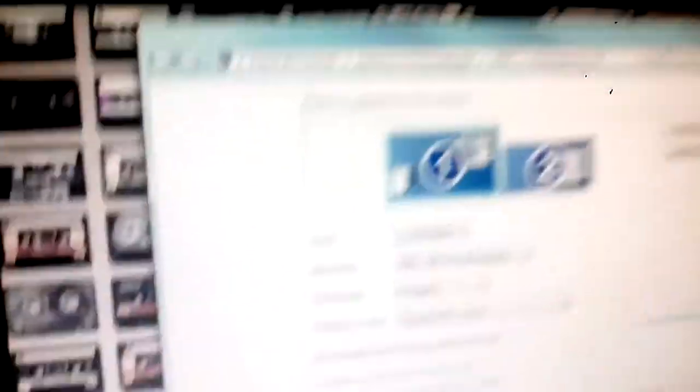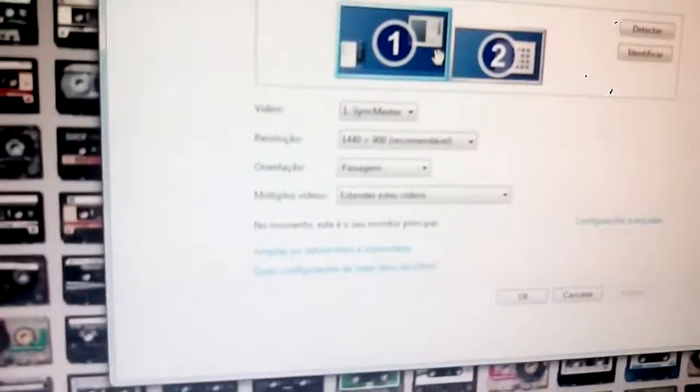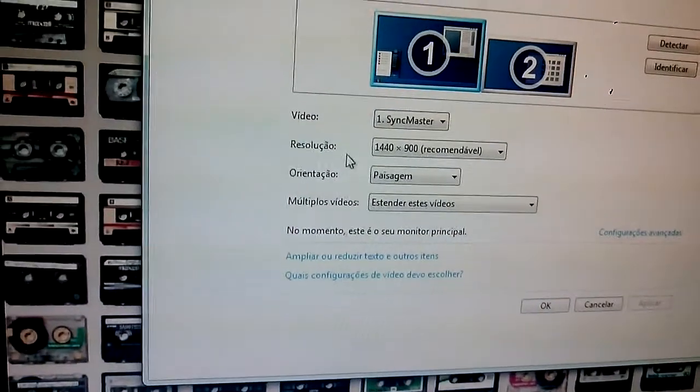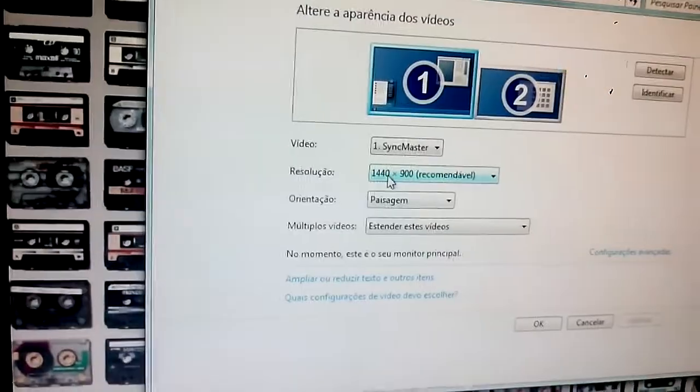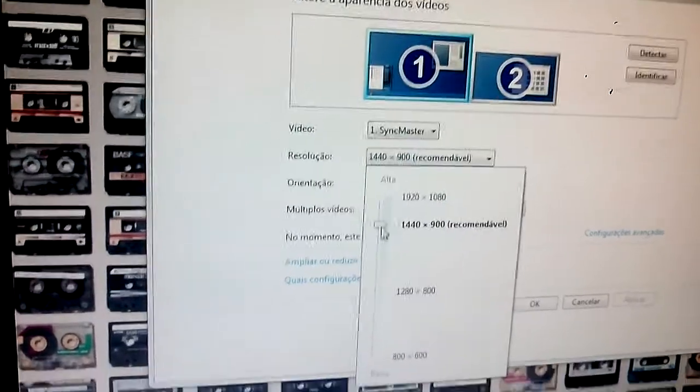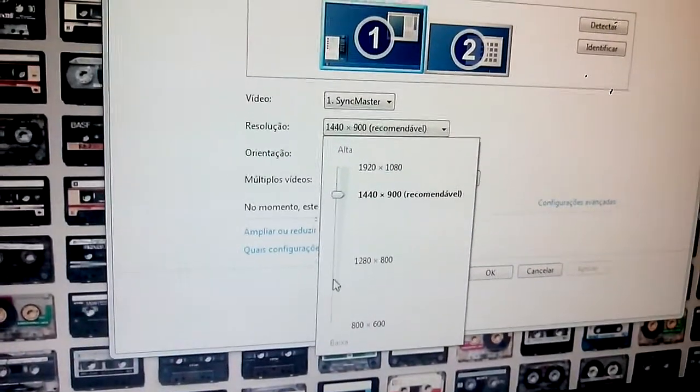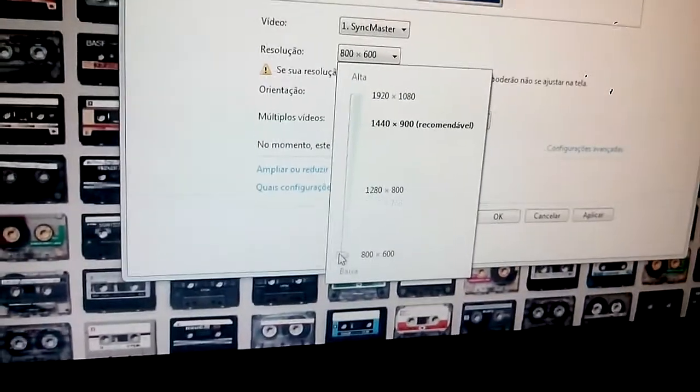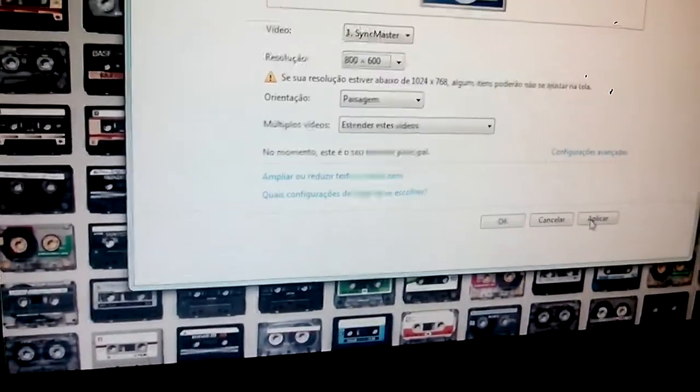You can see. It says right there, Sync Master. Resolution, 1440x900. Recommended. You can change to any resolution that I want, even to, I don't know, 800x600.